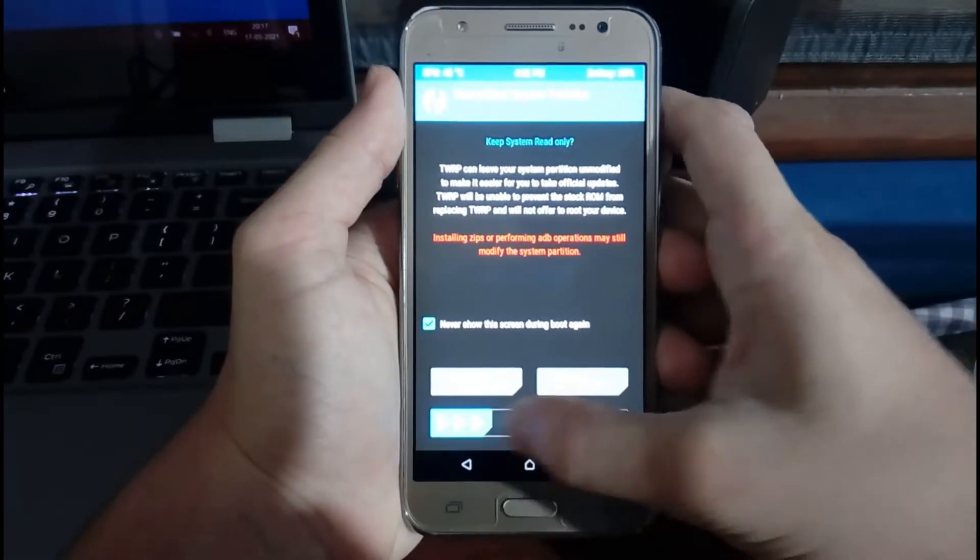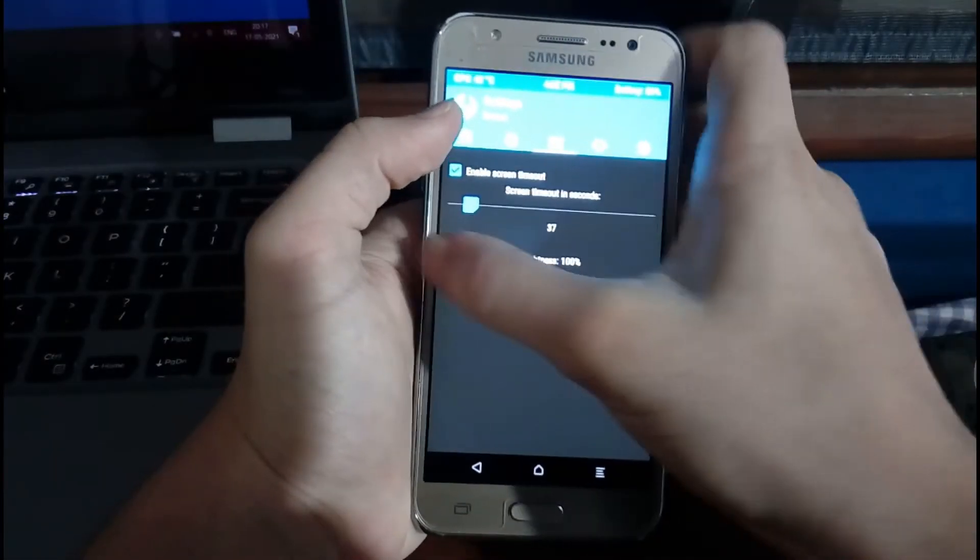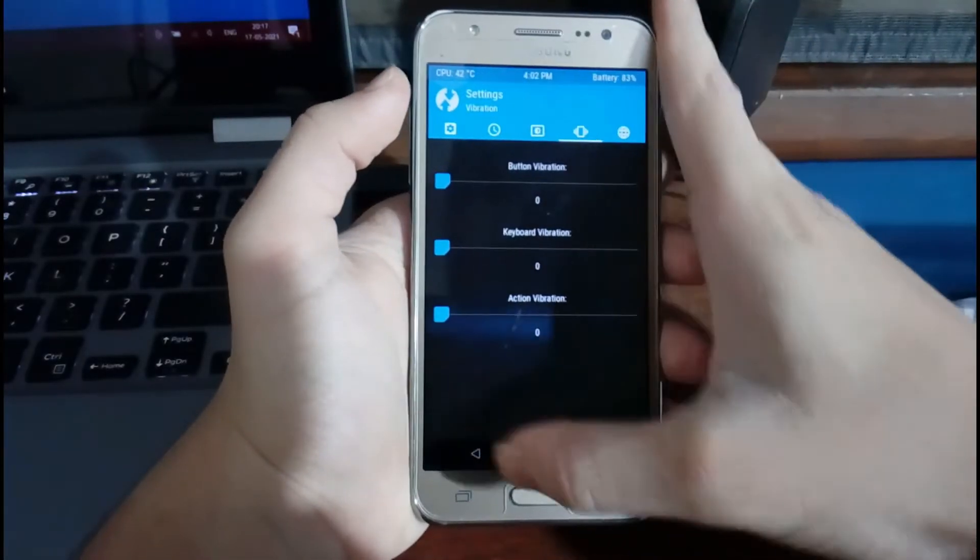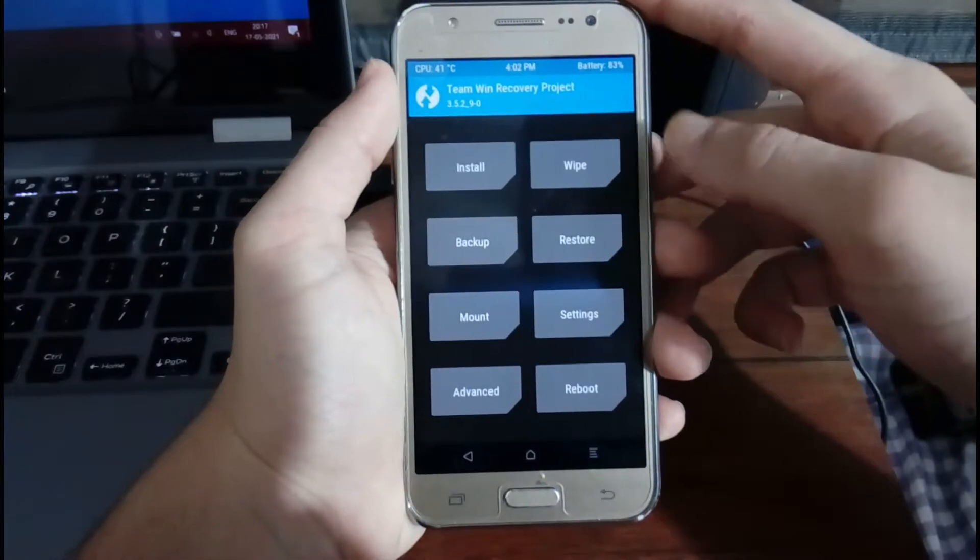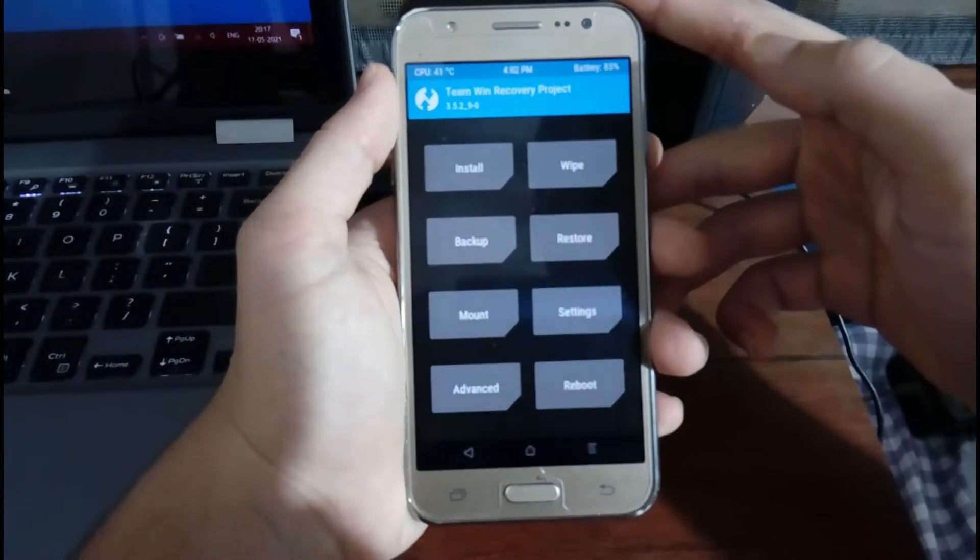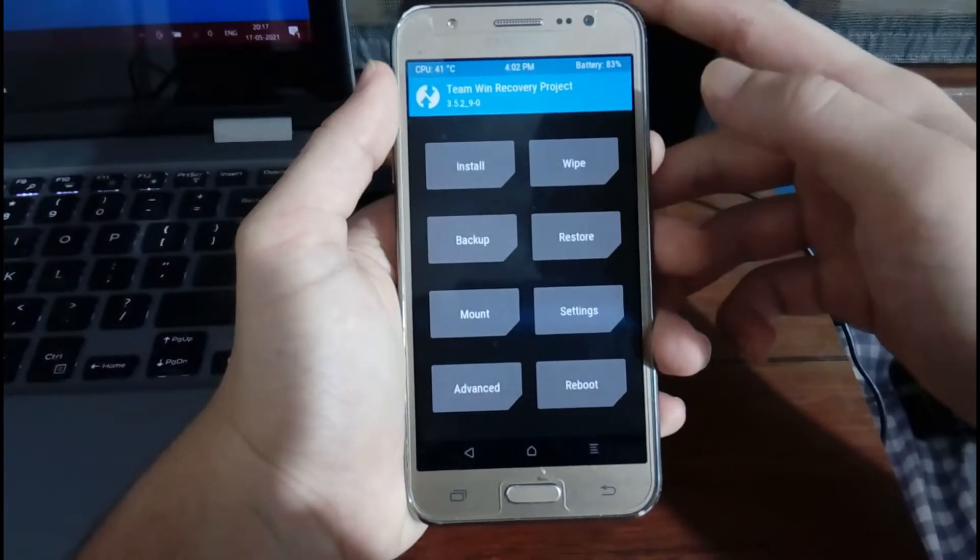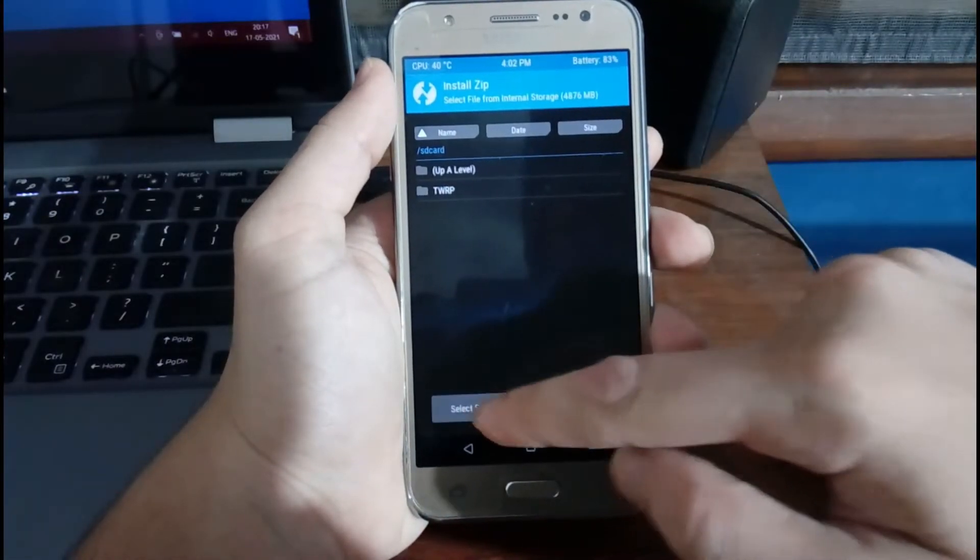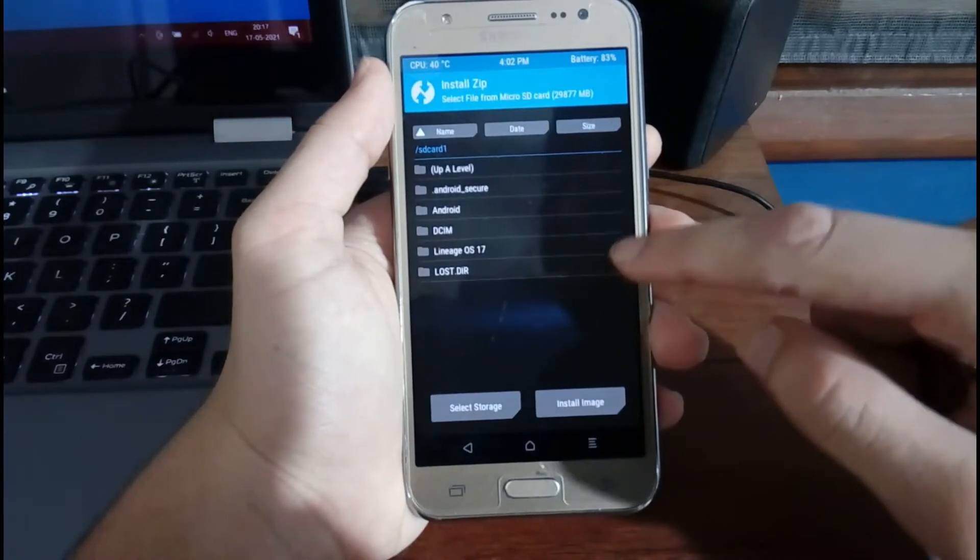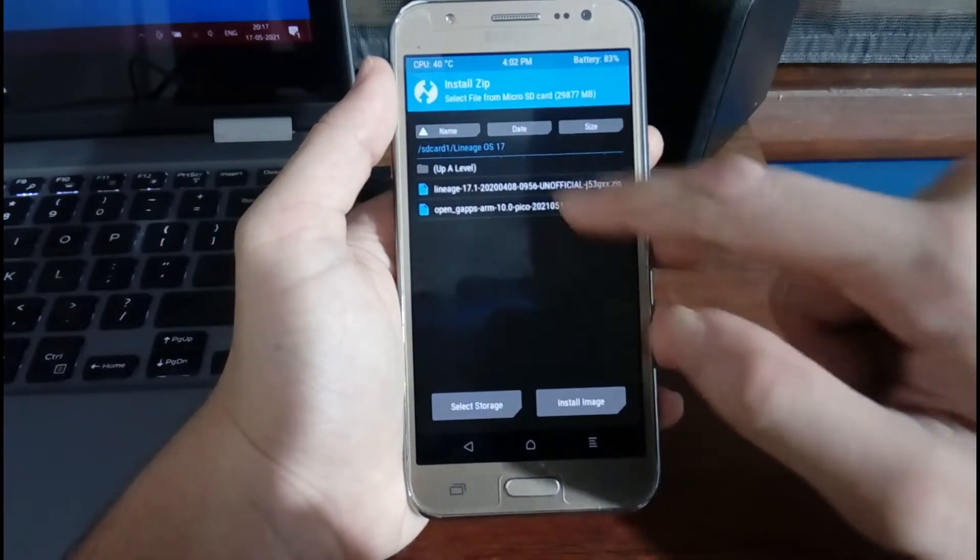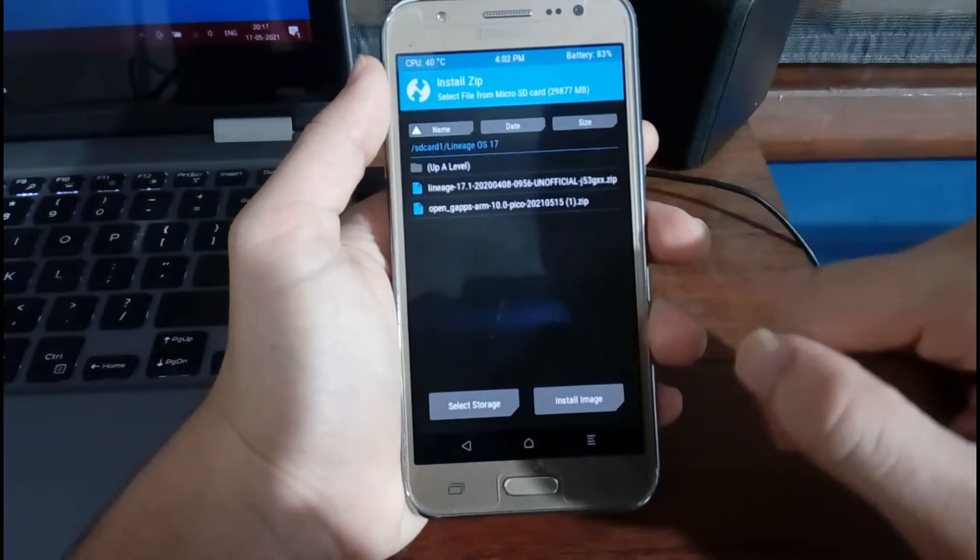Now it's going to ask you all the permissions like you installed the recovery for the first time. Now I'm just making some brightness adjustments. After you have rebooted back into the TWRP recovery, you need to select Install and you need to browse the zip files where you have copied them on your phone. Mine is in the LineageOS 17 folder, I'm going to select that.